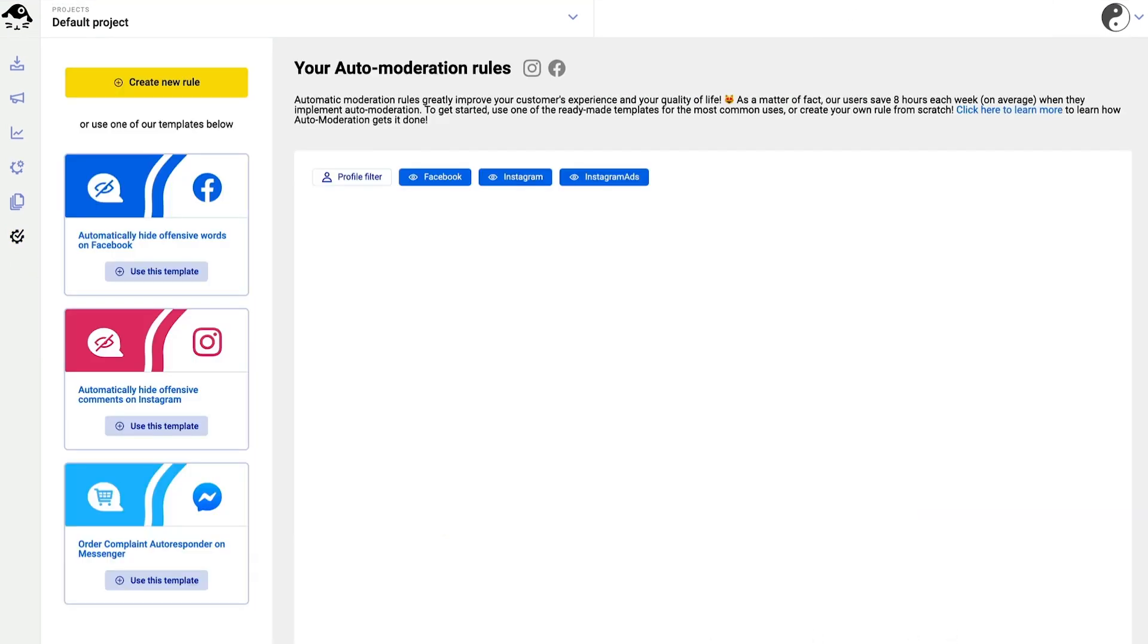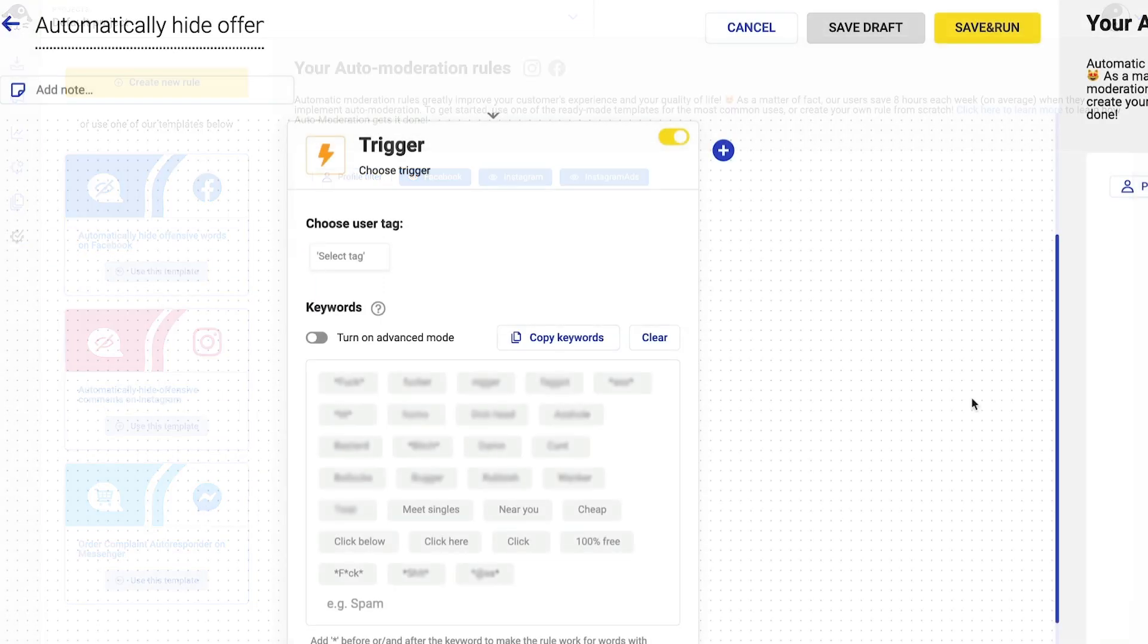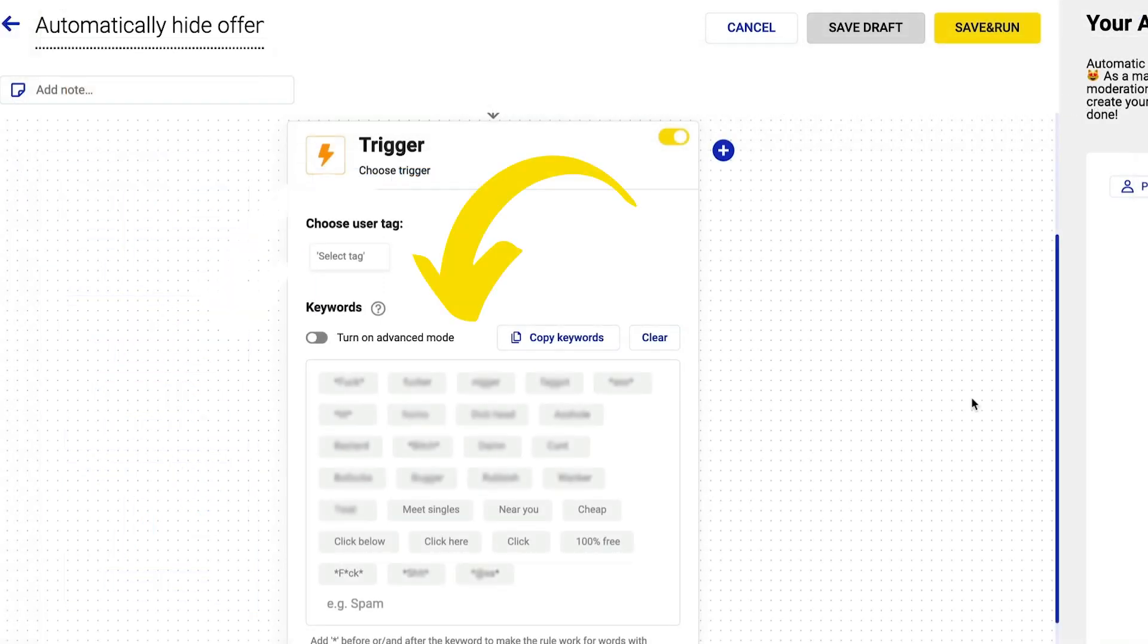On the left you'll see these three ready-to-go templates. Today we're going to use the one in the middle. This automatic reaction is also known as a rule. This rule will automatically hide offensive comments based on keywords that we took from real-life use cases of our customers. Any comment containing one of these keywords will be instantly hidden from your profile.